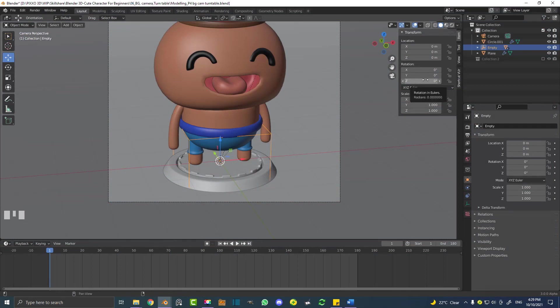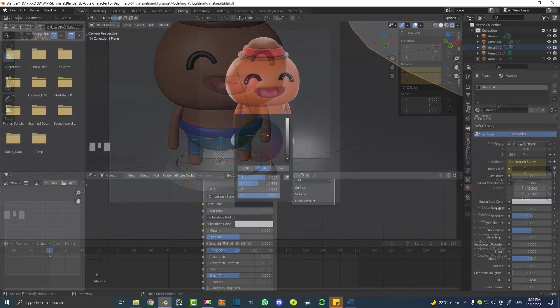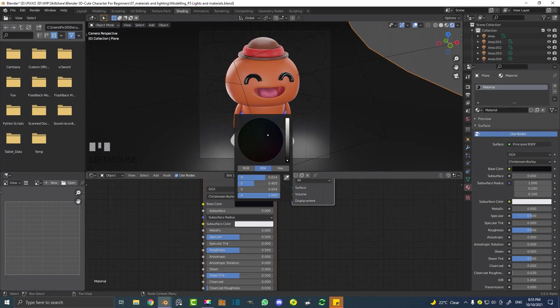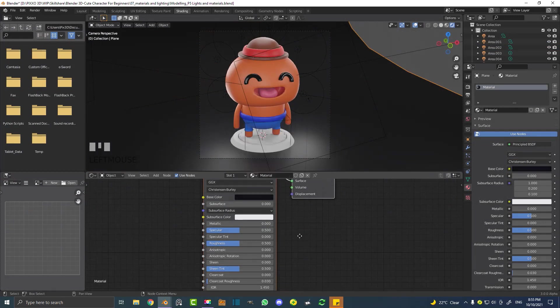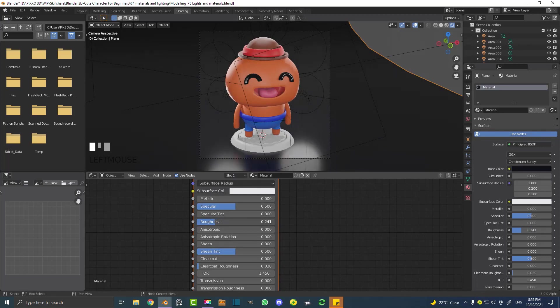And then I'm going to go through a very beginner level materials and lights. And then we're going to do some final rendering, which means we're going to render out our animation. I'm going to show you how to do that. You can do image sequences or you can do an MP4 format.